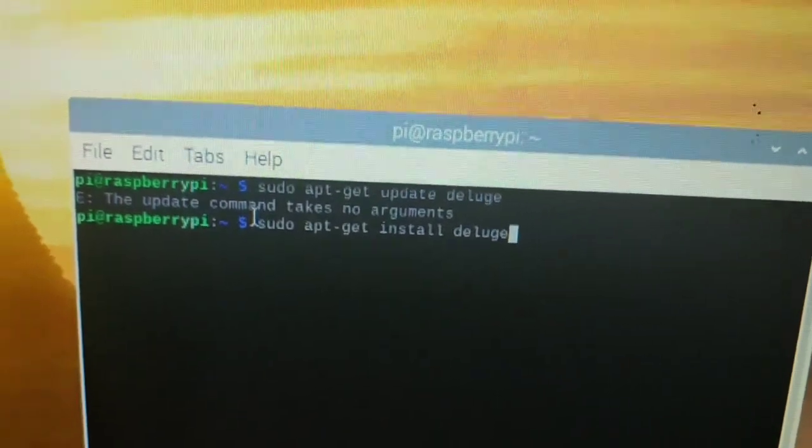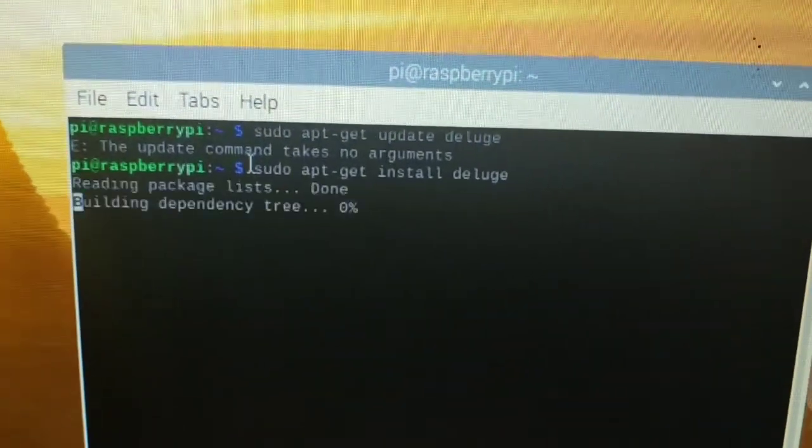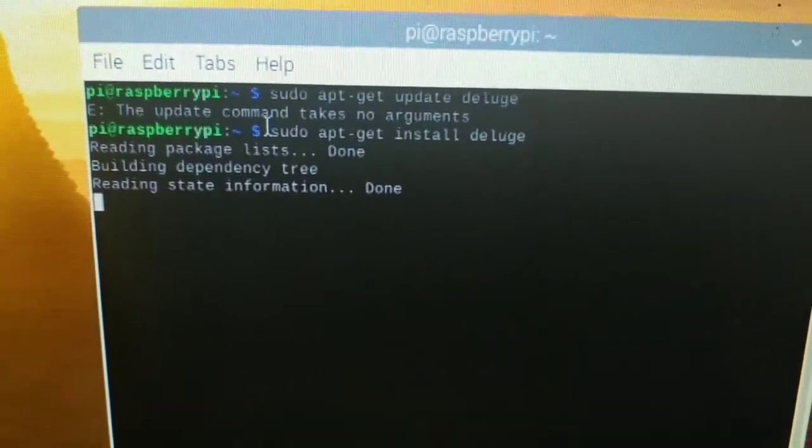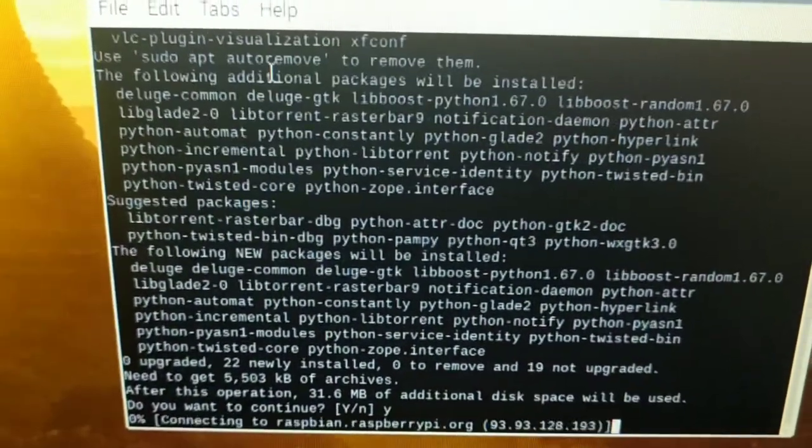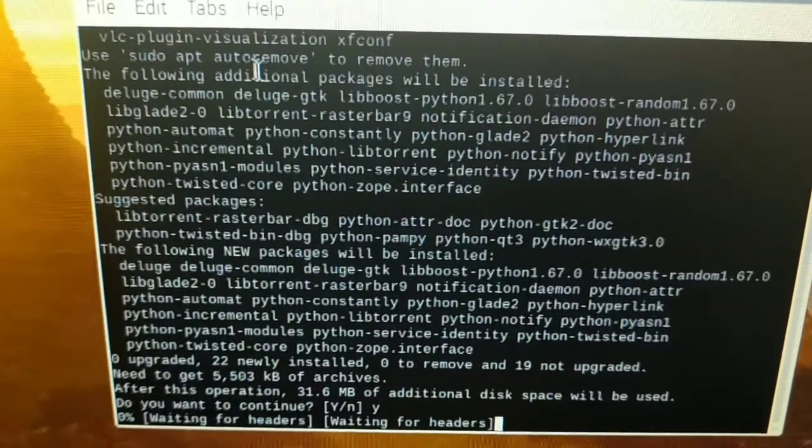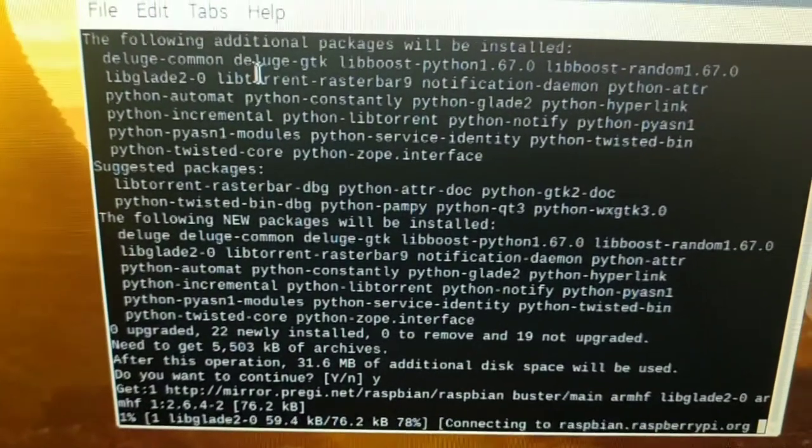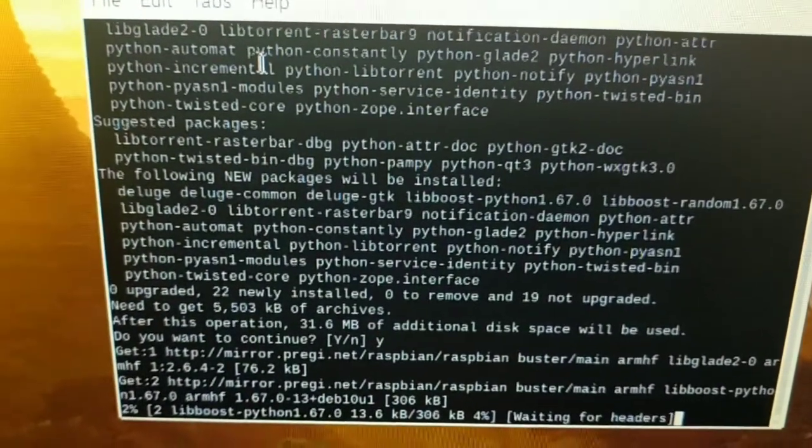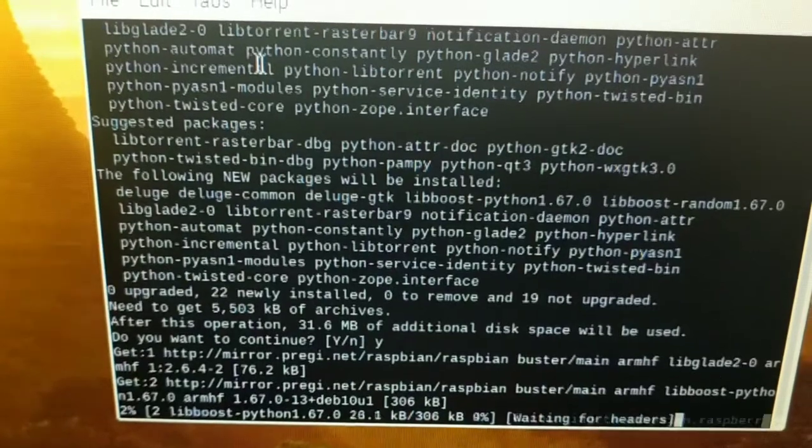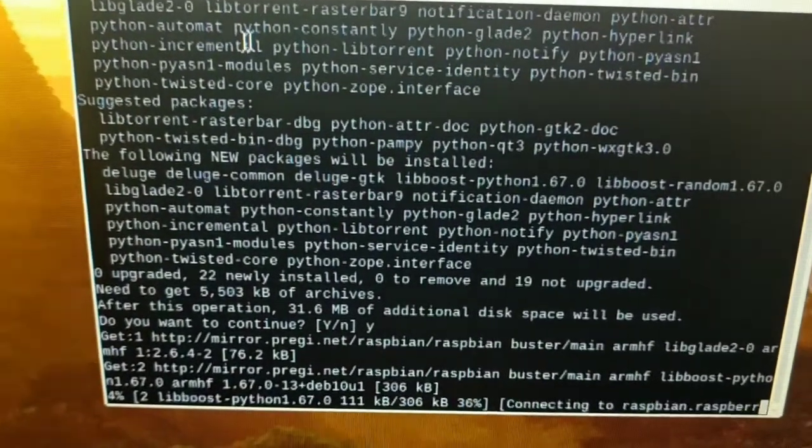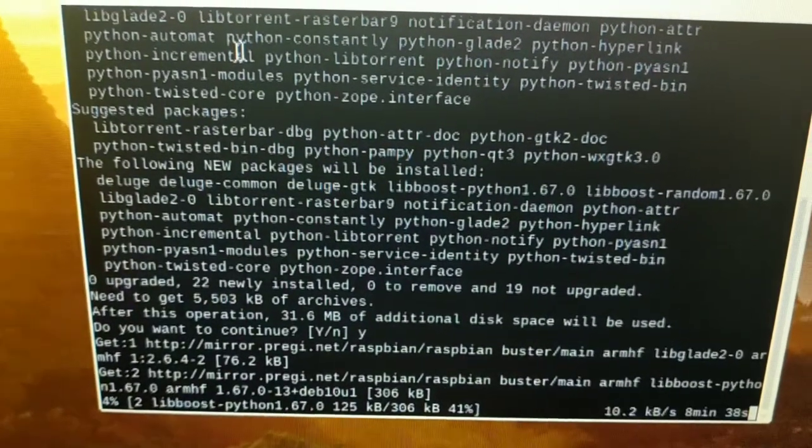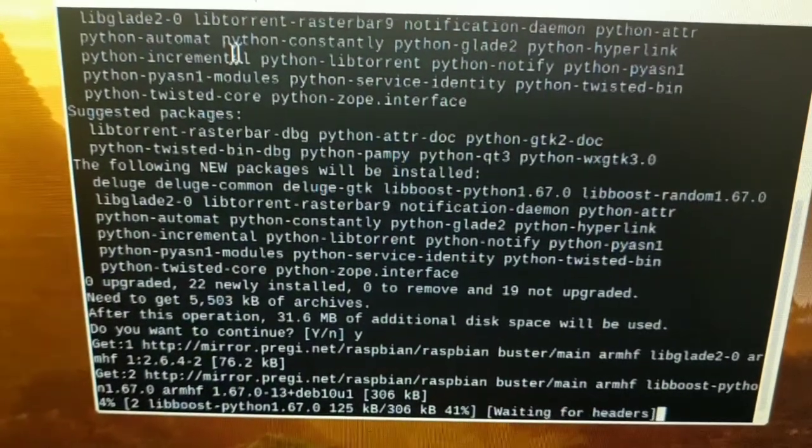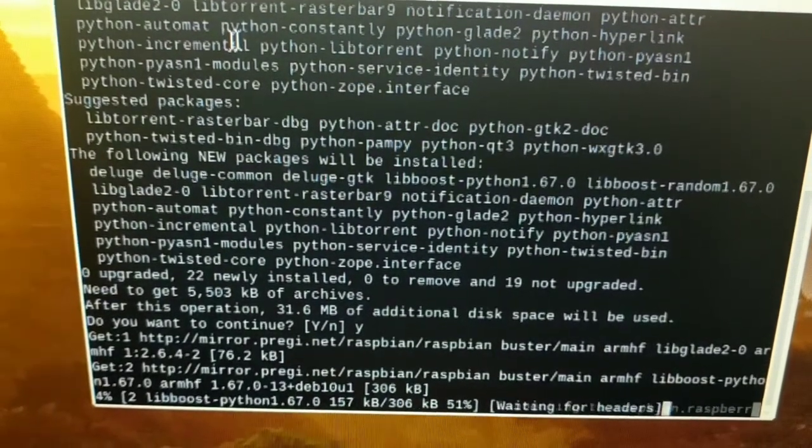Hi guys, I'm going to show you how to install Deluge on Raspberry Pi. The command is sudo apt-get install deluge. Deluge is a torrent client. You can also use Transmission with the same command, like sudo apt-get install transmission.